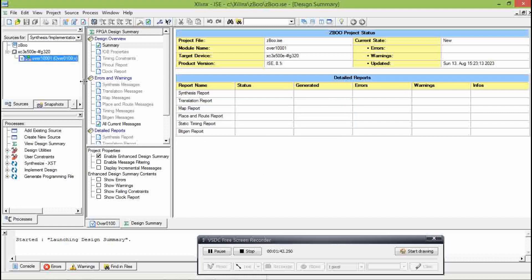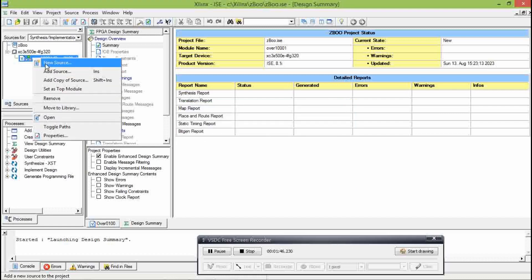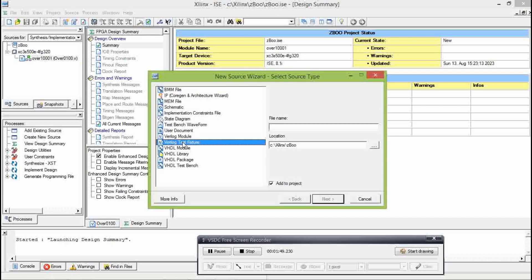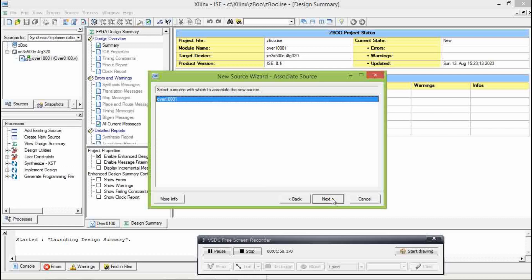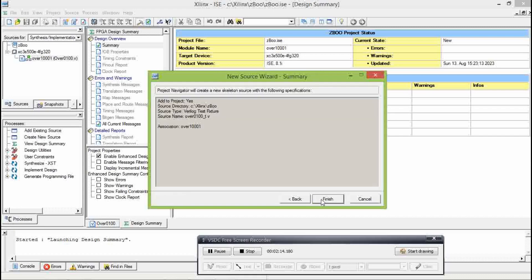Okay. Right-click. New source. Now, we have a test bench. Verilog test bench. Let's check this property. Okay. Now, let's check this property. You can check this property. Finish.